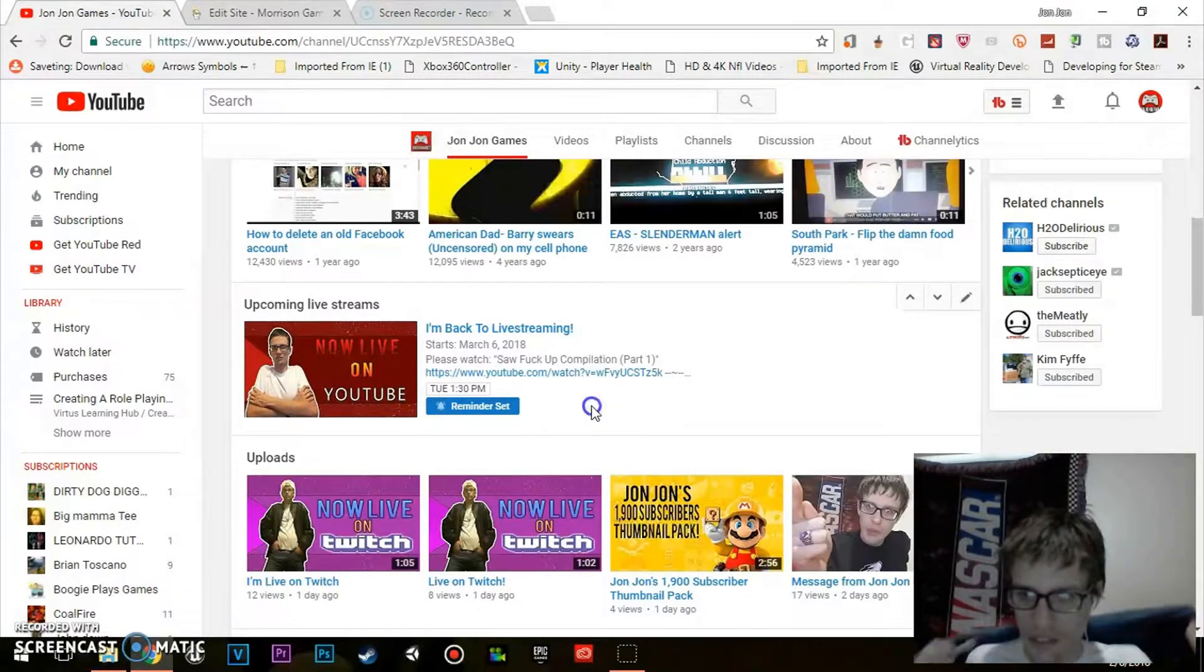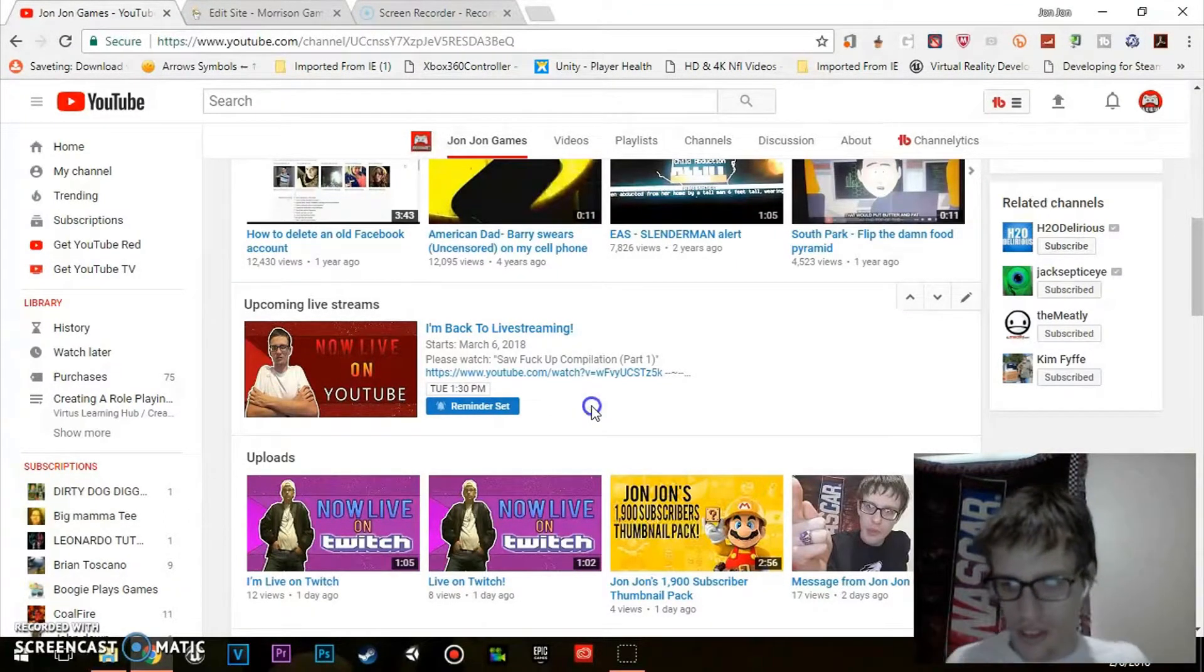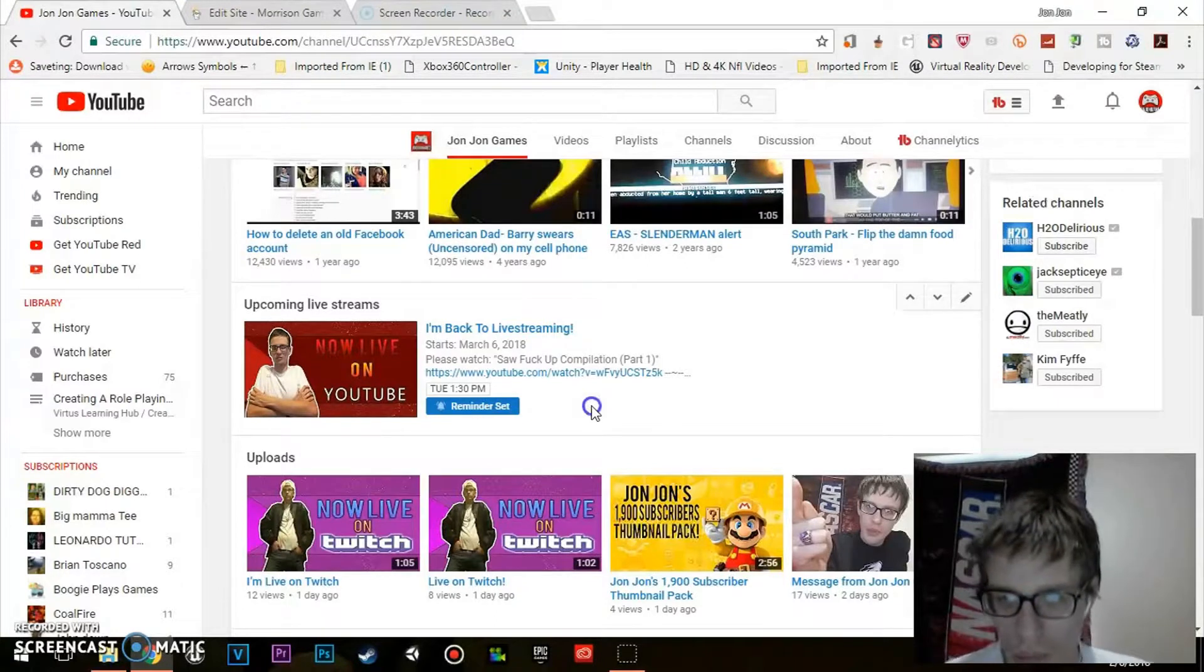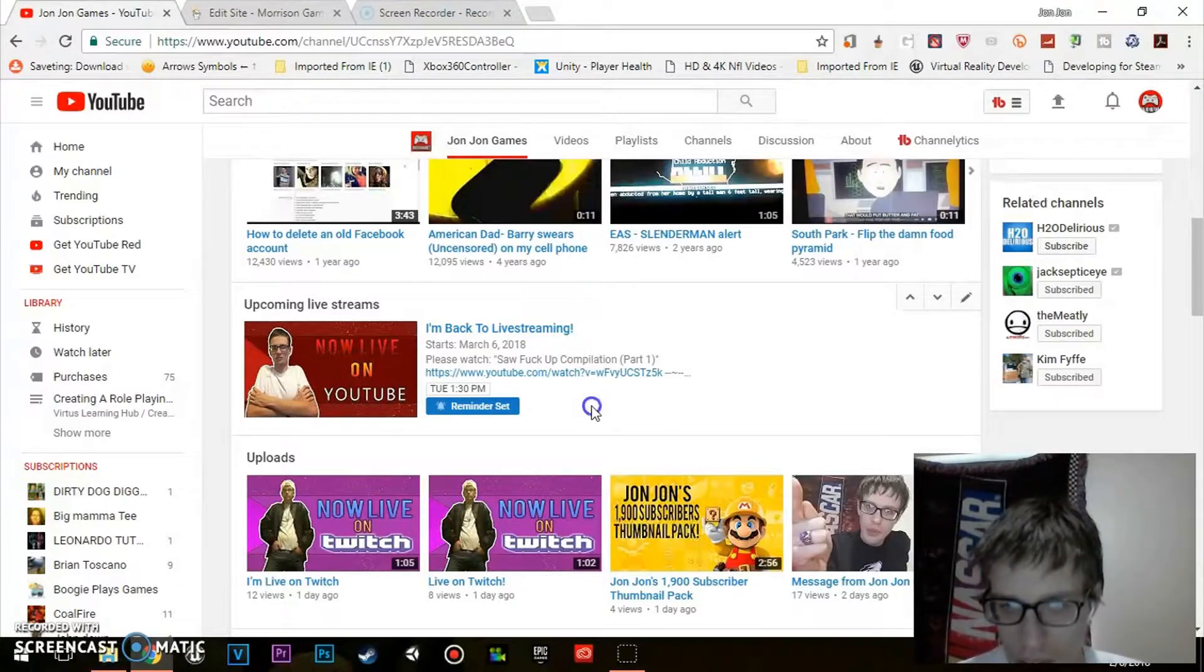Much appreciated if you help me get to 1,000 subscribers. The link to our forum will be linked in the description.